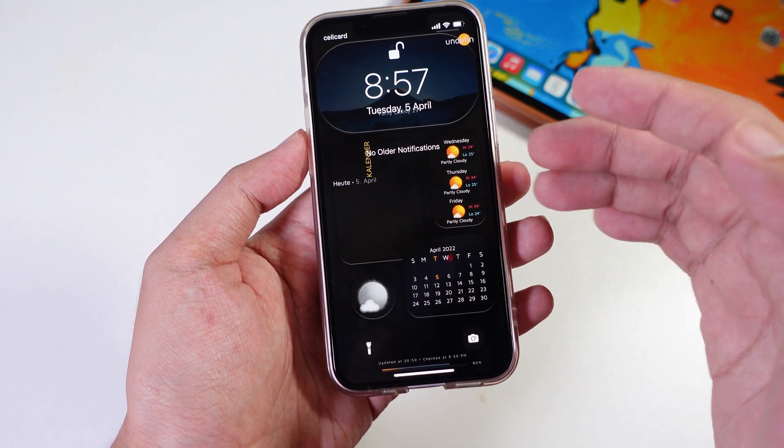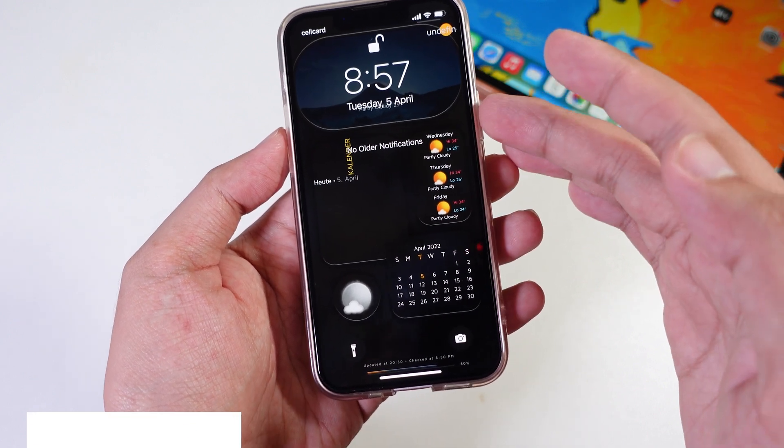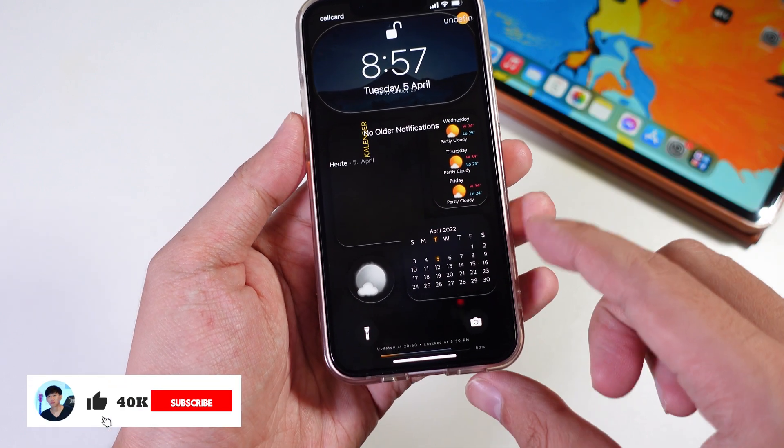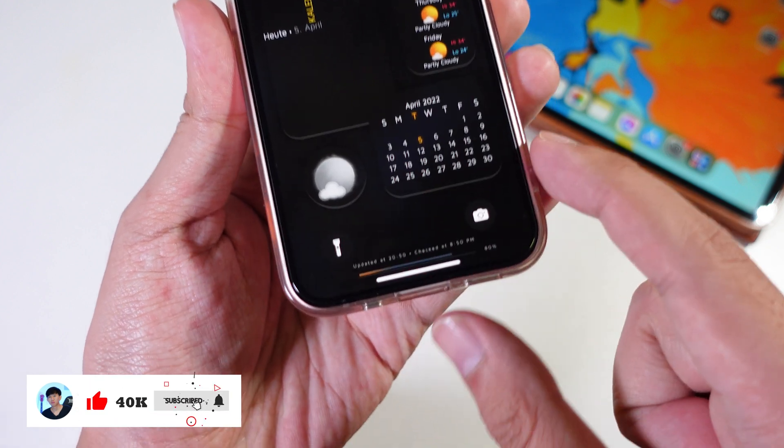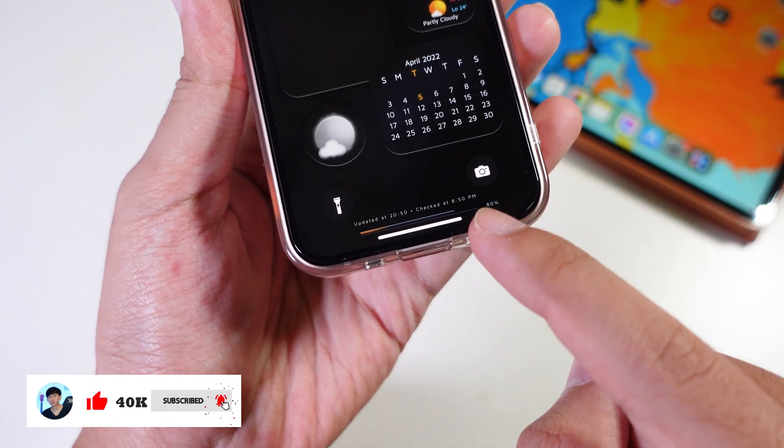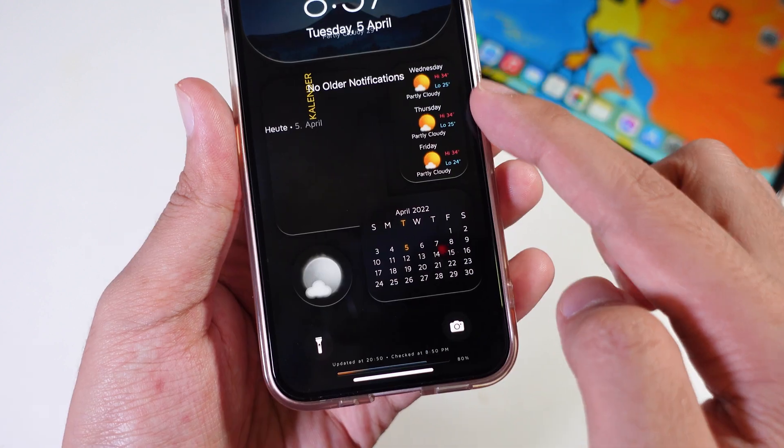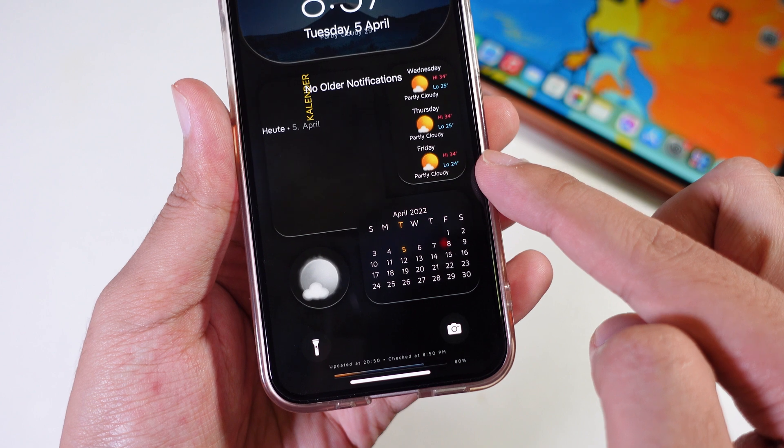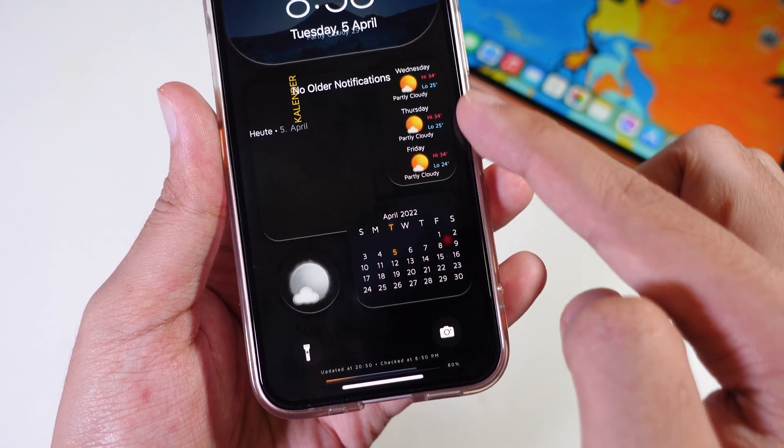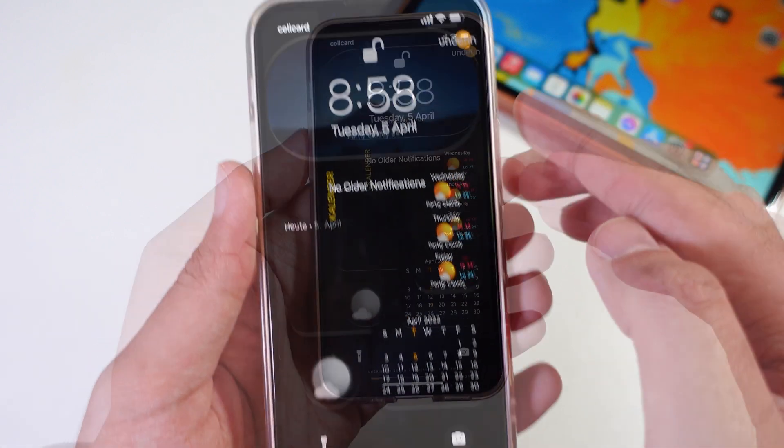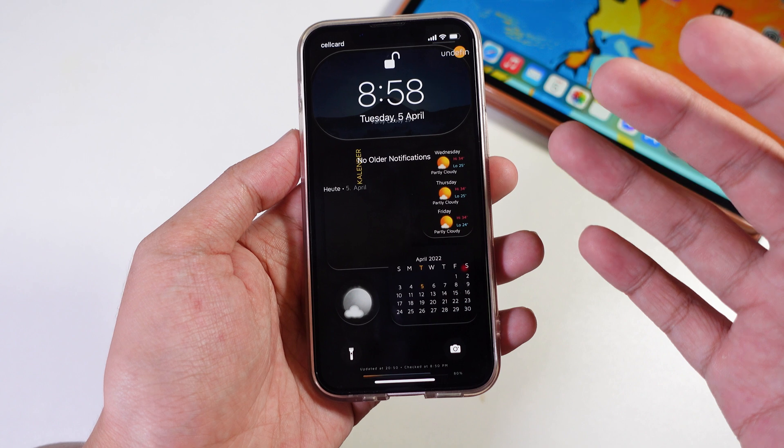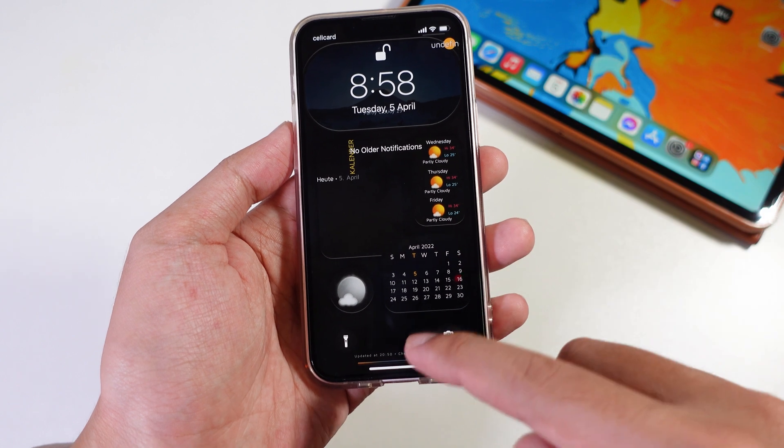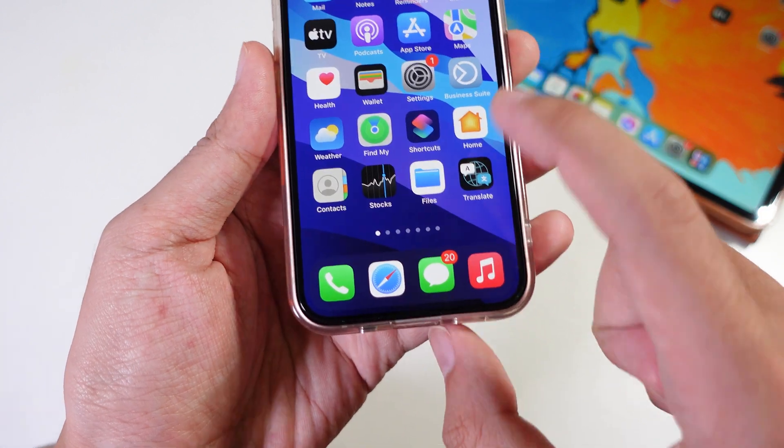Today I would like to show you an amazing customization on your lock screen. You can see right here we have the calendar, the battery percentage, and the current weather here on the right side. Now let me show you how to apply this on your lock screen.